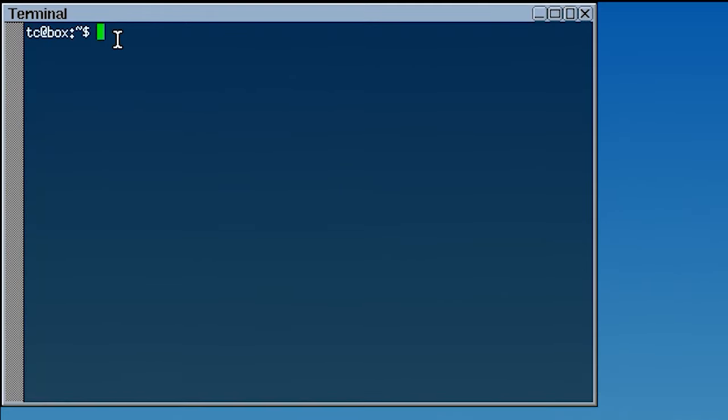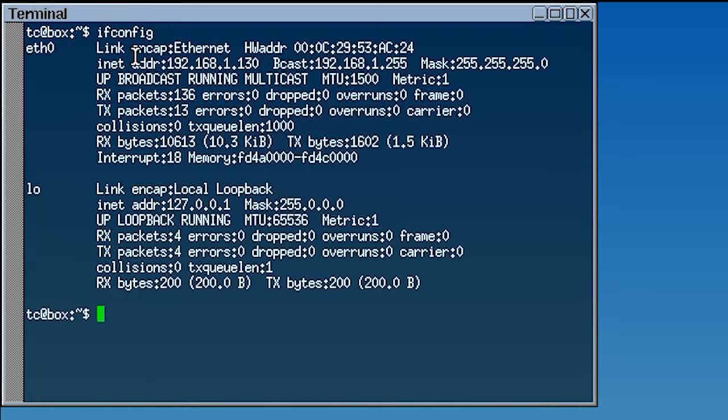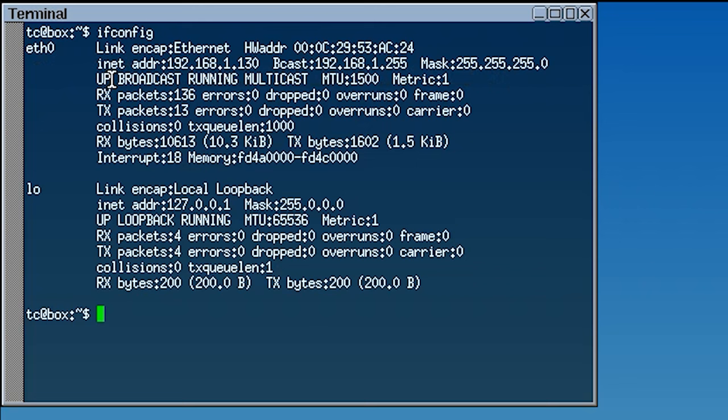For starters, check if the device can recognize the network. Run the ifconfig command to display network adapters. After that, check if there is any internet access by pinging the DNS server.